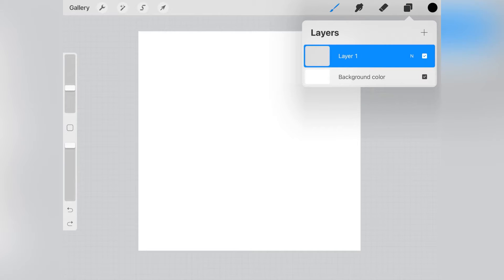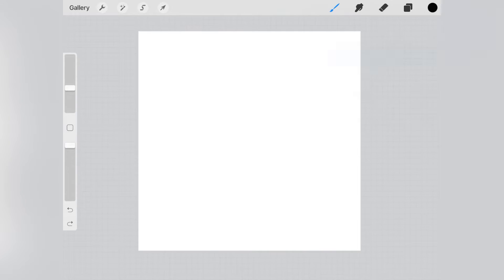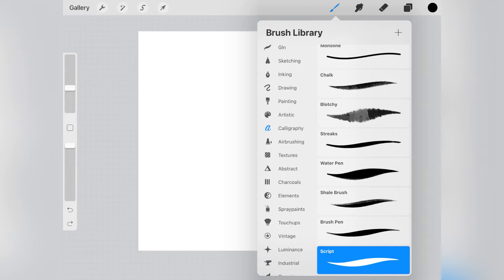On the top right of your screen, there is an icon with two little squares. That's where you'll find your layers. When you open a new canvas, you'll have only one layer.